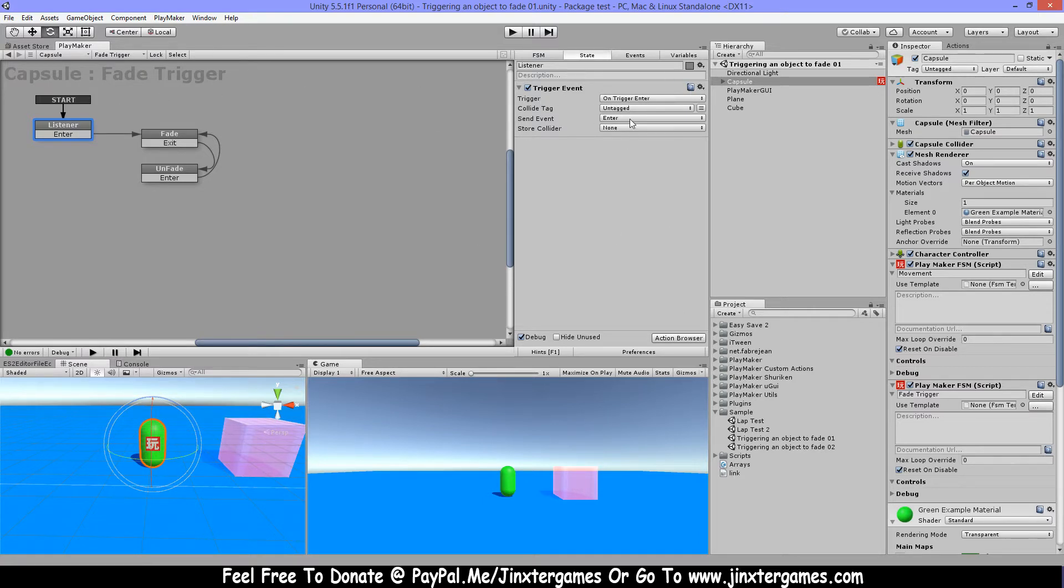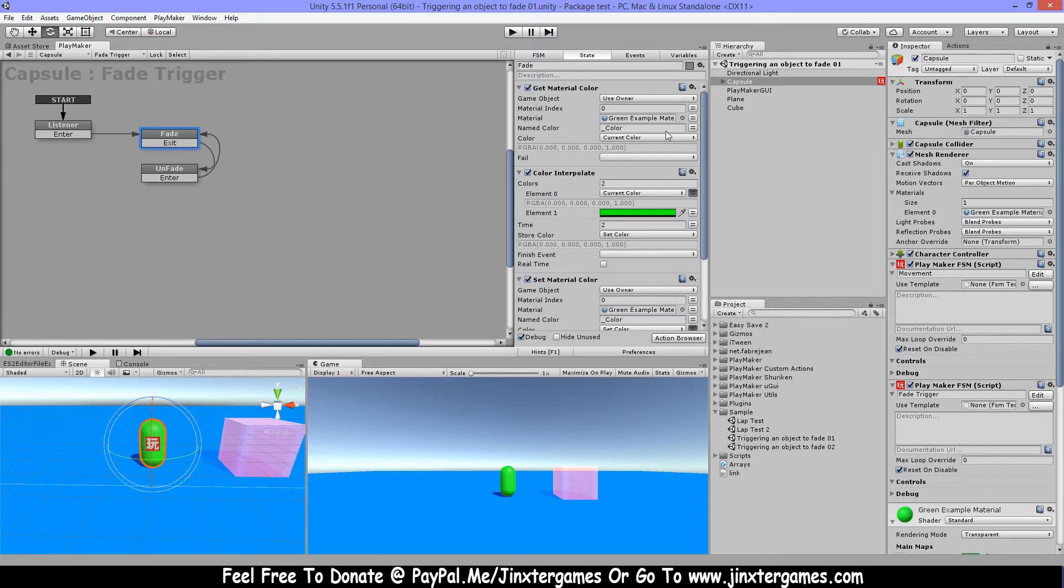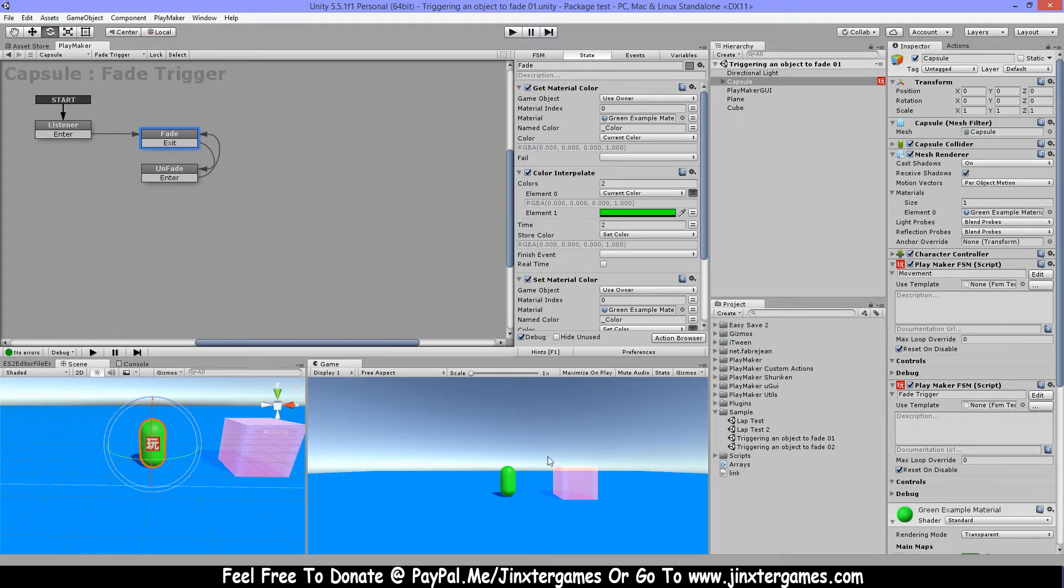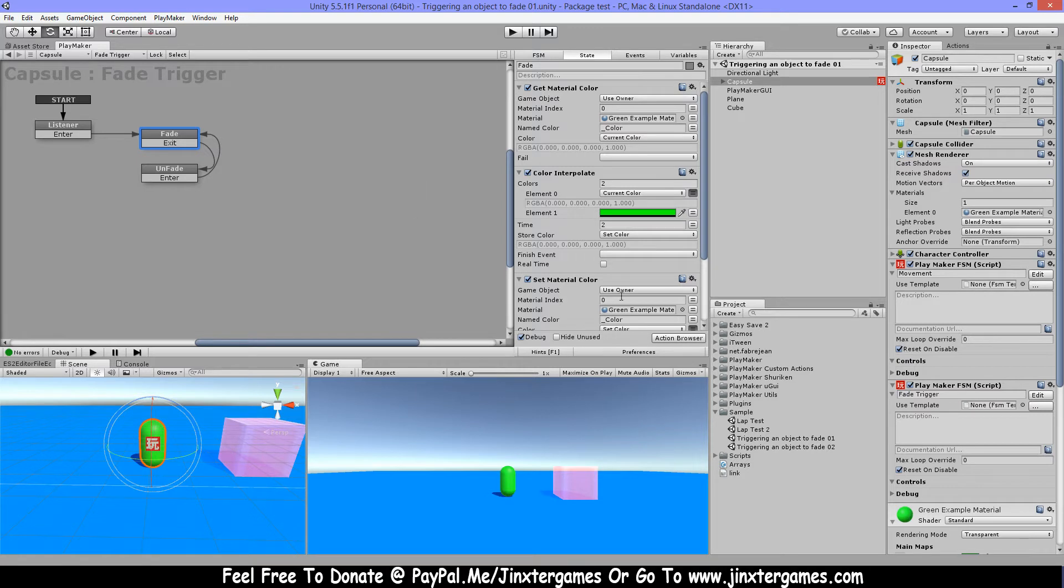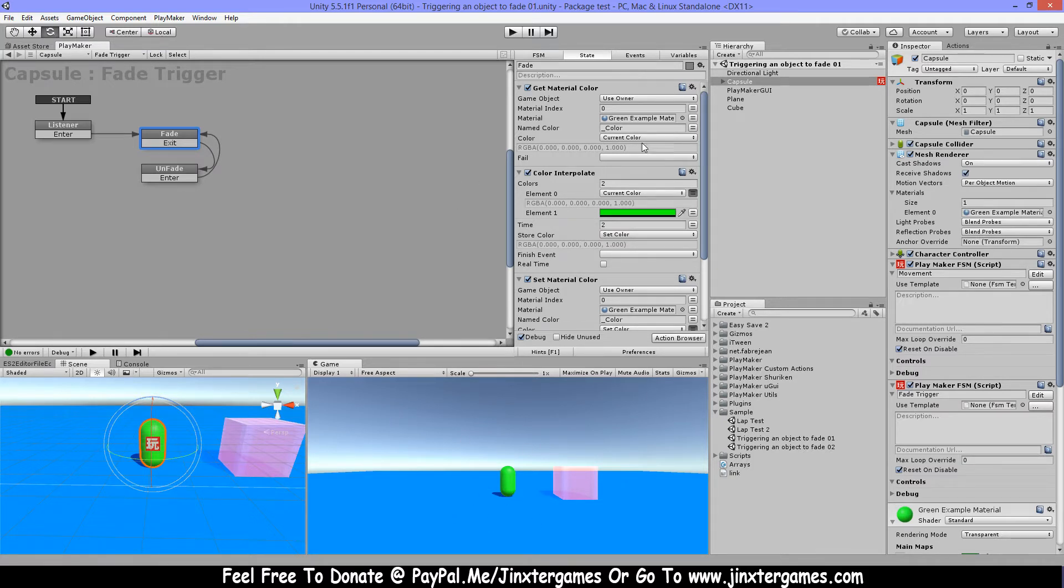The reason I get the material color first is when I'm going in and out and when the color is halfway, it's gonna start from that moment of the alpha instead of starting from zero. So that's why I'm doing that.